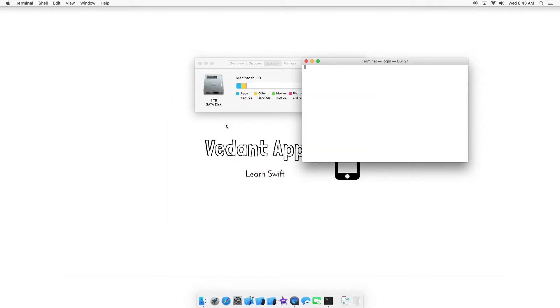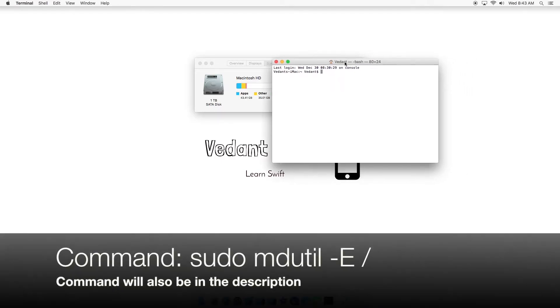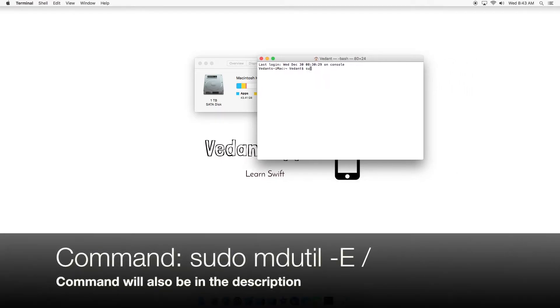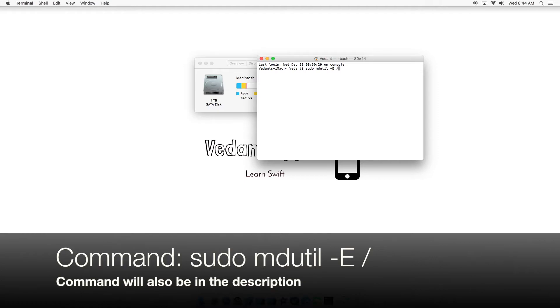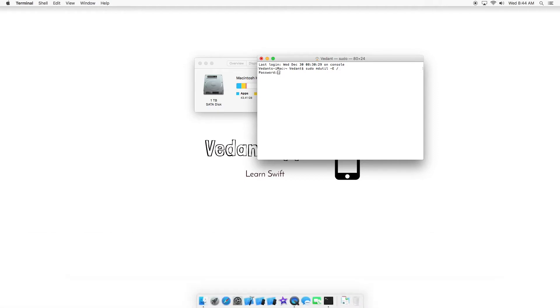And we're going to type this command, which will also be in the description: sudo mdutil -E / /